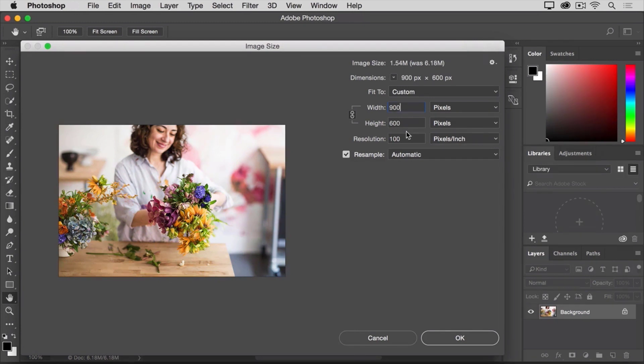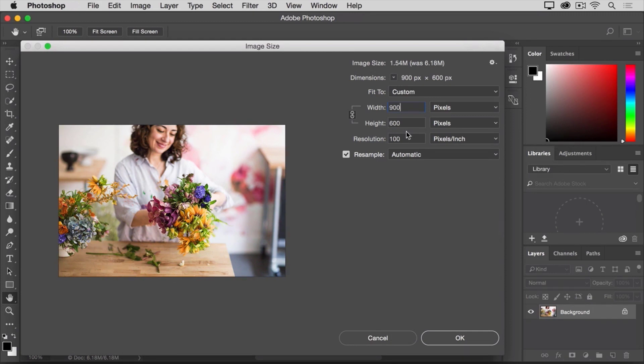Now here's a bonus tip. If you wanted an image to have different proportions, say 900 by 400, rather than 900 by 600 in this case, the best way to achieve that would be to use another tool, the crop tool, which we're going to cover in another movie.